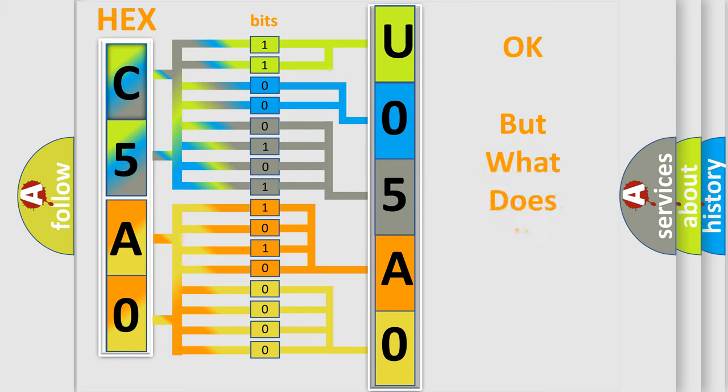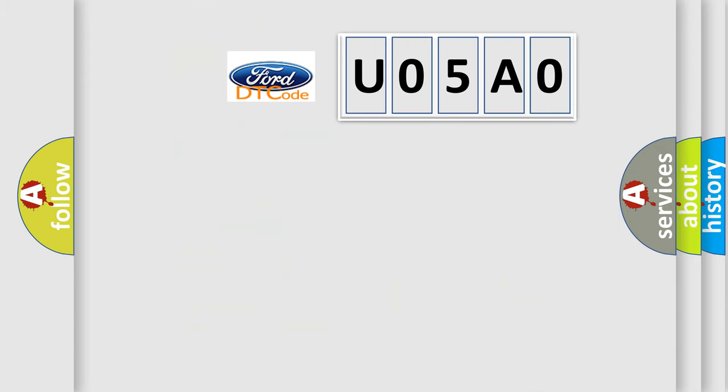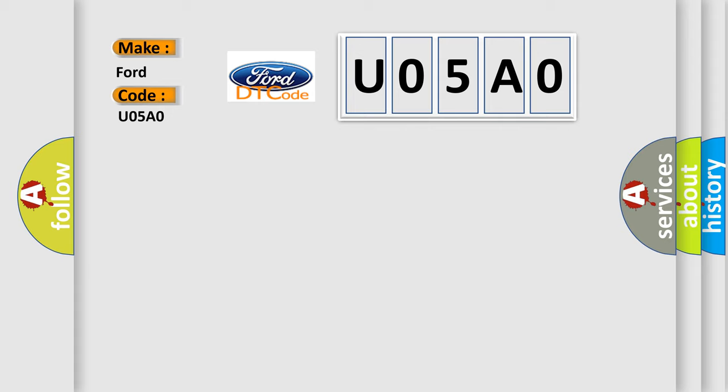The number itself does not make sense to us if we cannot assign information about what it actually expresses. So, what does the diagnostic trouble code U05A0 interpret specifically for car manufacturers?